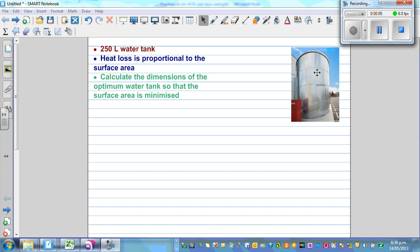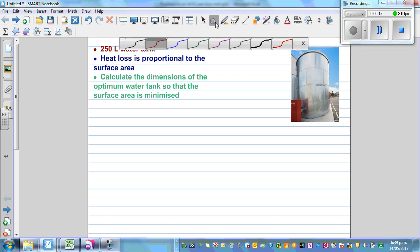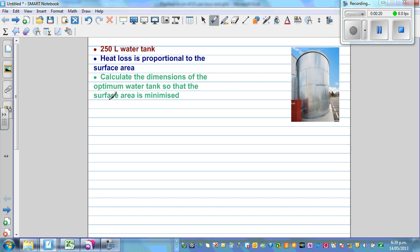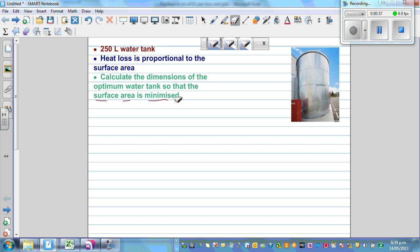We have a 250-liter water tank which is cylindrical. The second piece of information is that heat loss is proportional to surface area, which is very logical. So our objective is to minimize the surface area in order to minimize heat loss — greater the surface area, greater the heat loss. The question is: we want to find what the radius and height should be.